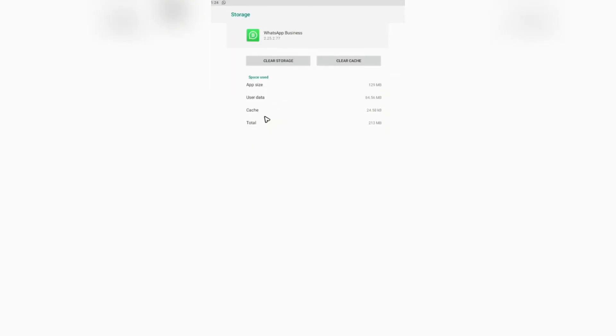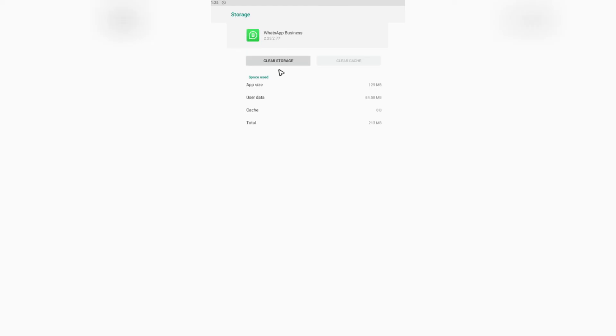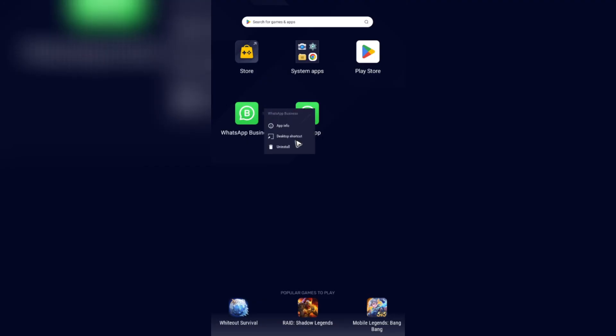Then go to storage, clear cache, then clear storage. If clearing storage doesn't work, just go ahead and directly uninstall the app.